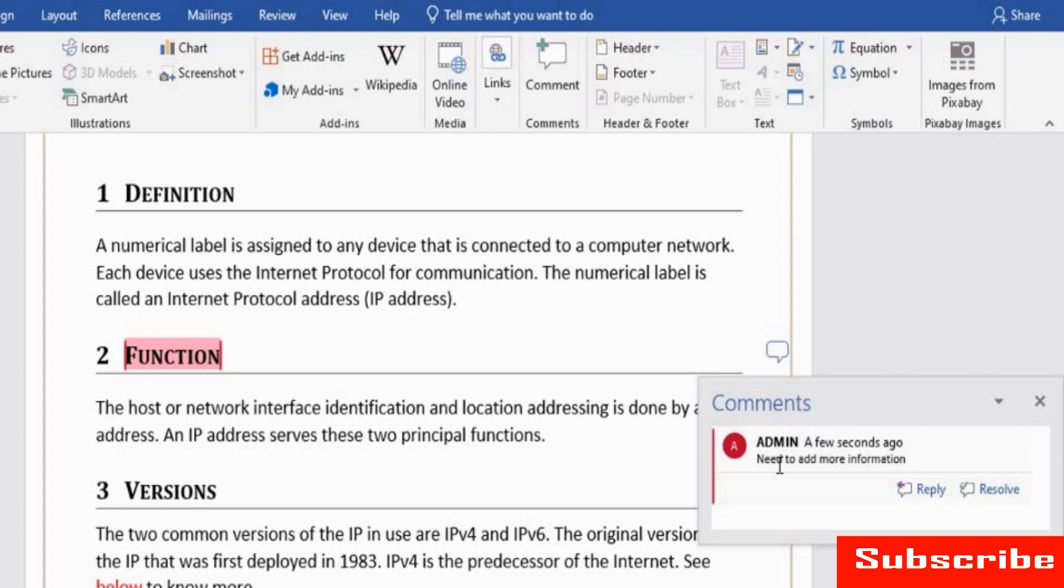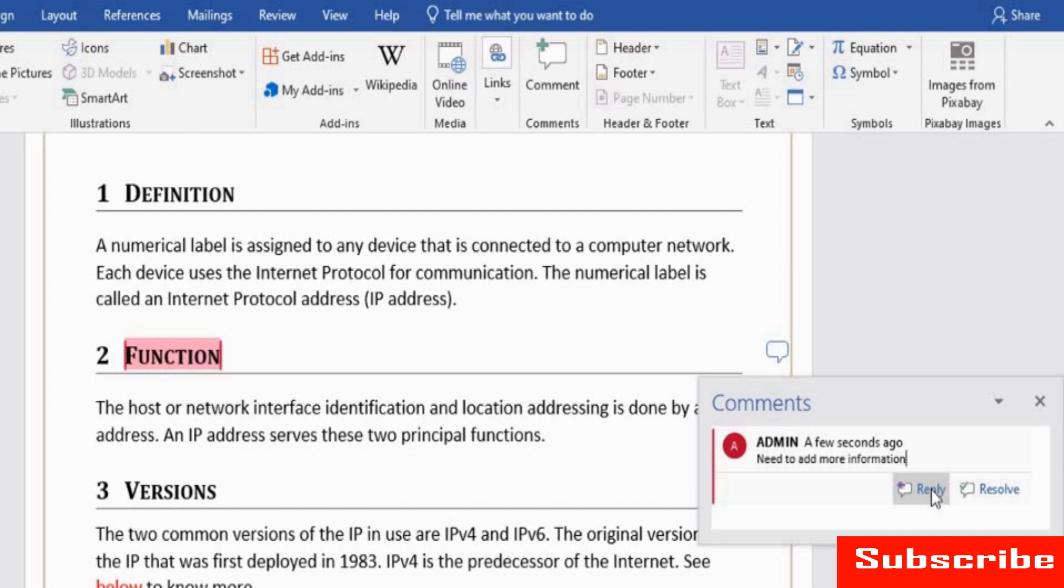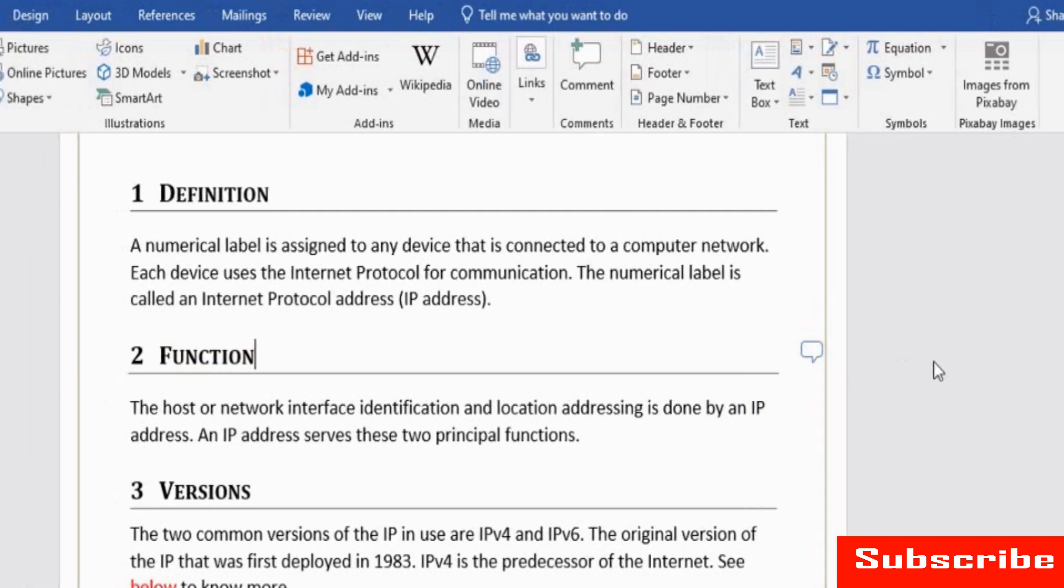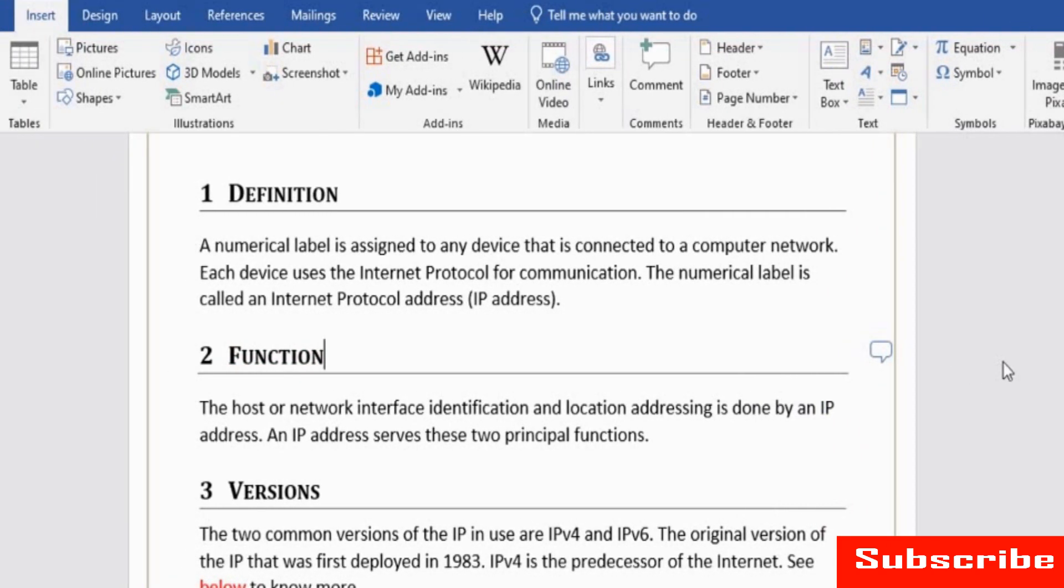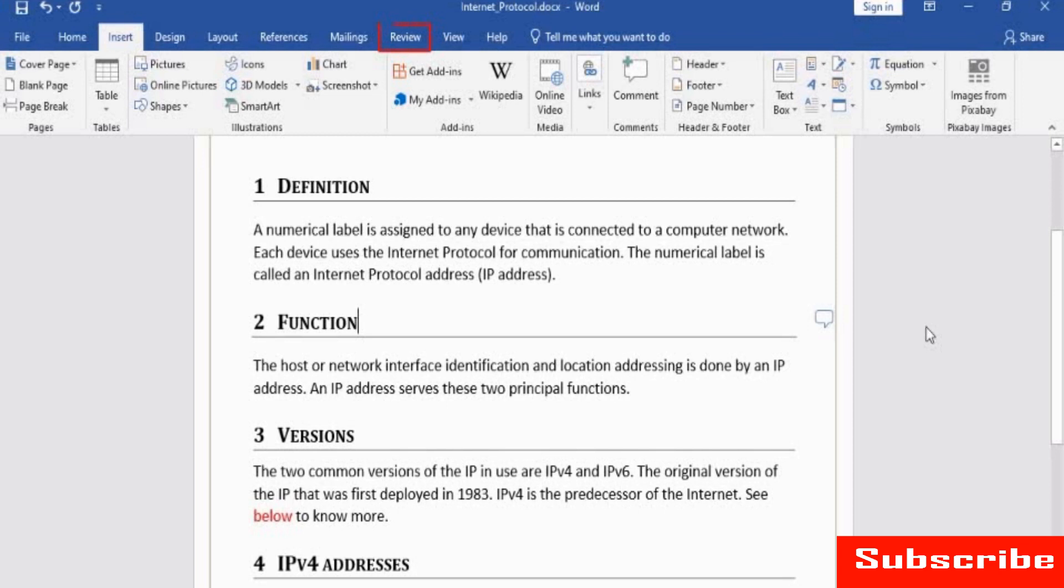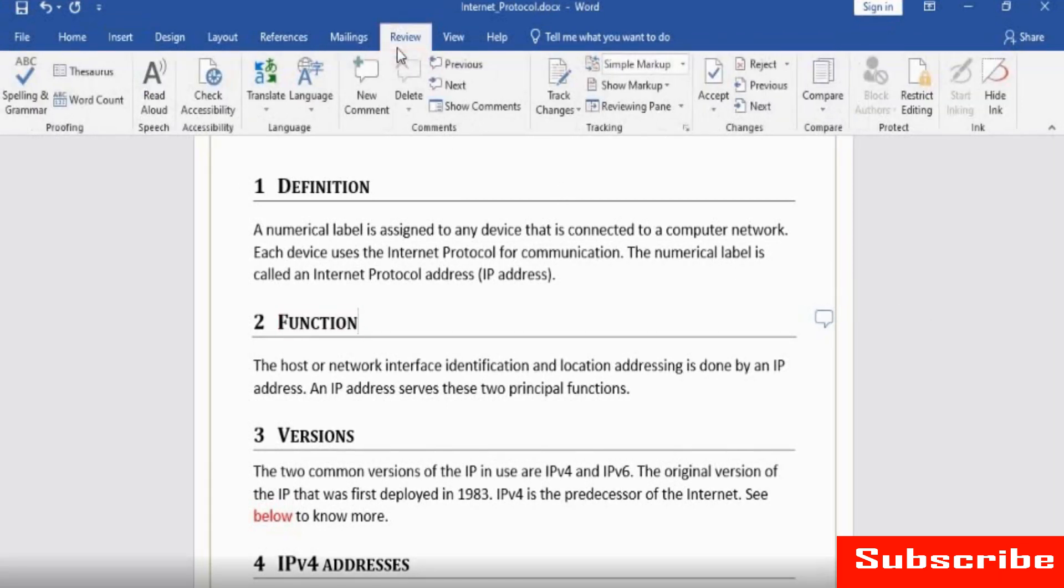The person looking at the document can reply to your comment by clicking Reply and typing the text. Once the comment has been addressed or if it is no longer relevant, click Resolve. When you select Resolve, it indicates the issue noted in the comment is addressed. You can add multiple comments. You can also access the Comment command from the Comments group under the Review tab. This covers the Comments group.